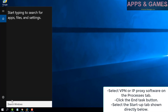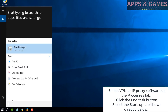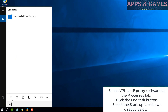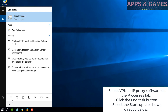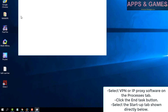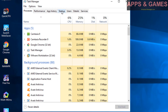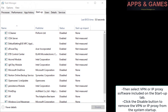Fix 4: Disable VPN or proxy software. Select your VPN or proxy software on the Processes tab and click the End Task button. Then select the Startup tab, select the VPN or proxy software included on the Startup tab, and click the Disable button to remove the VPN or proxy from system startup.